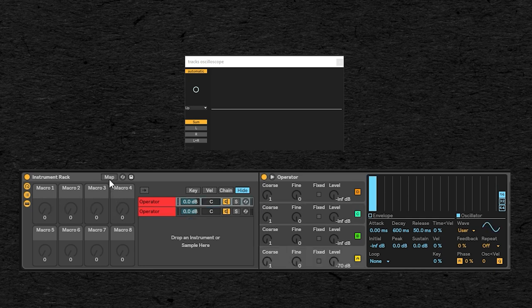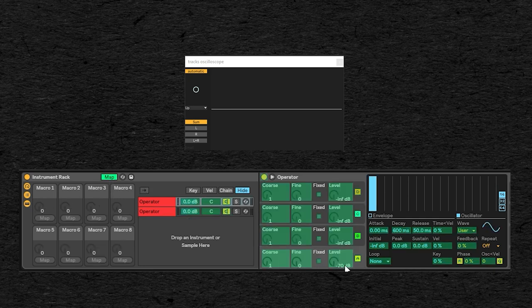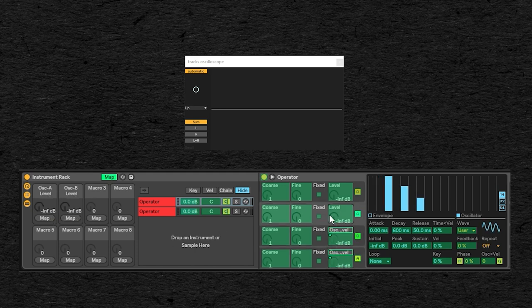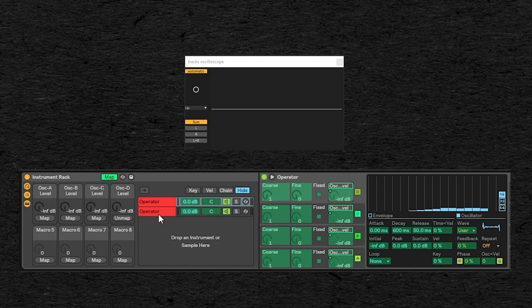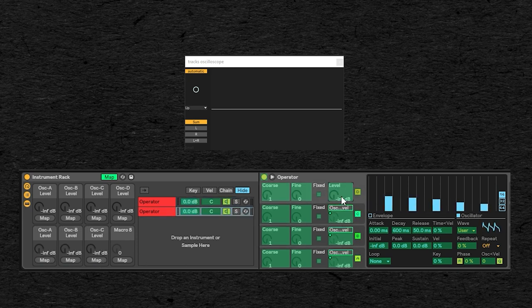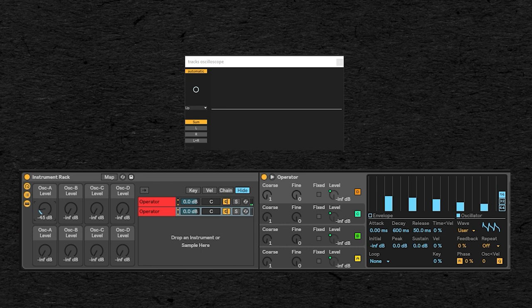So to do that you click on the map button and tell I want this knob to be controlled by this knob, this one by this one, this one by this one, etc. And having all that gathered in one instrument rack with 8 macro knobs can make it a lot easier to deal with.